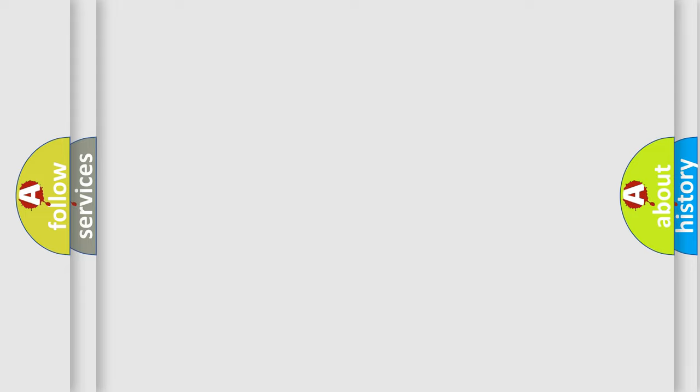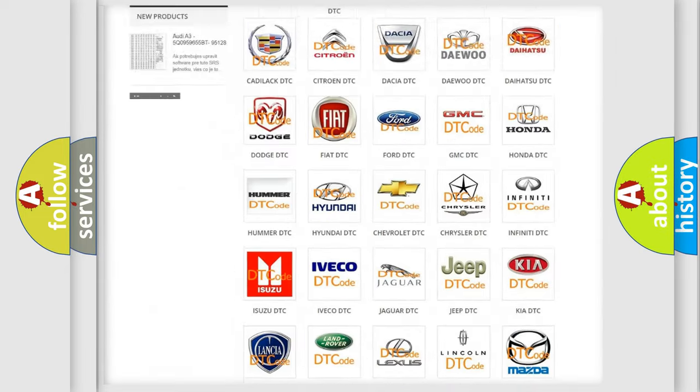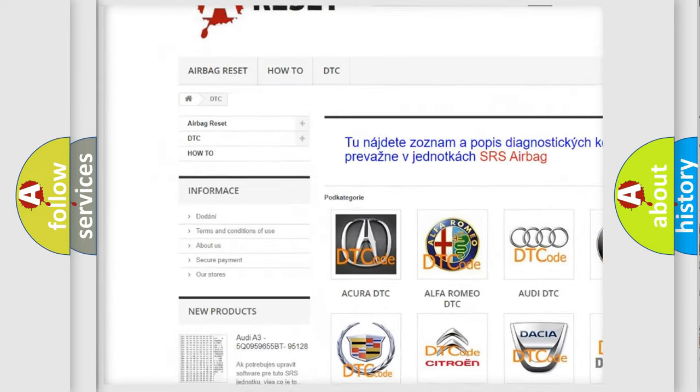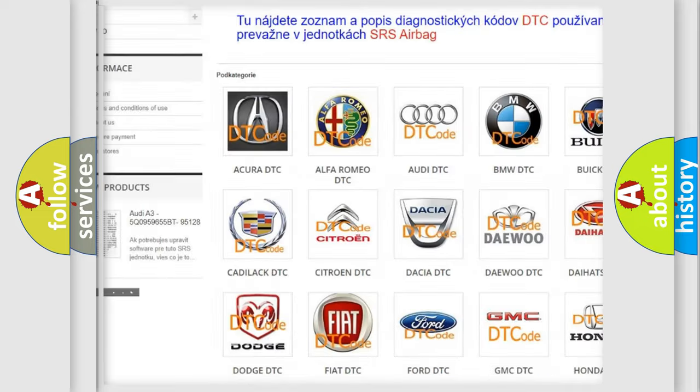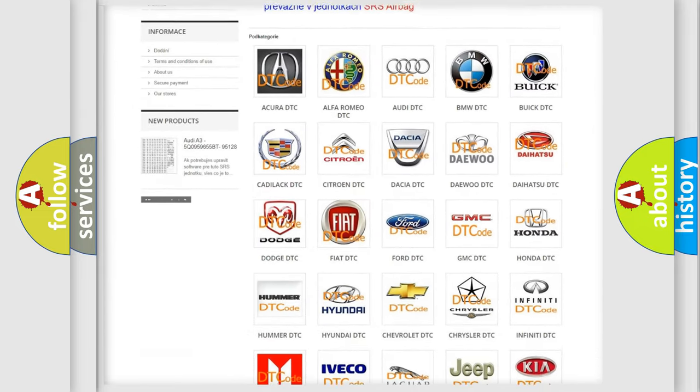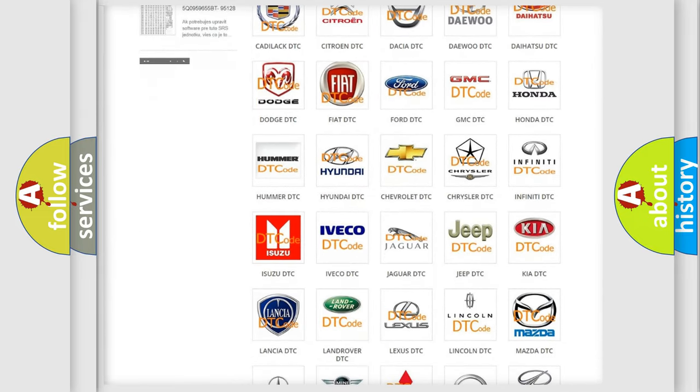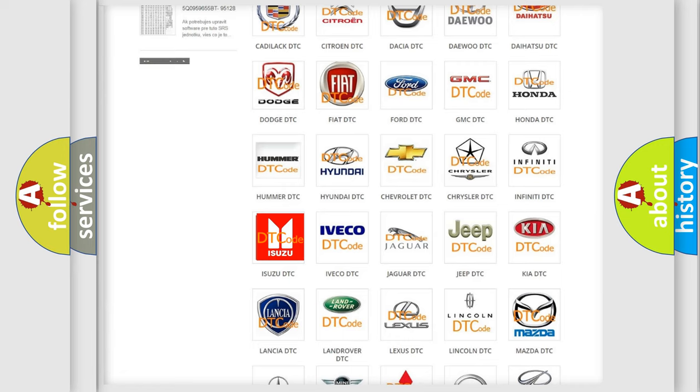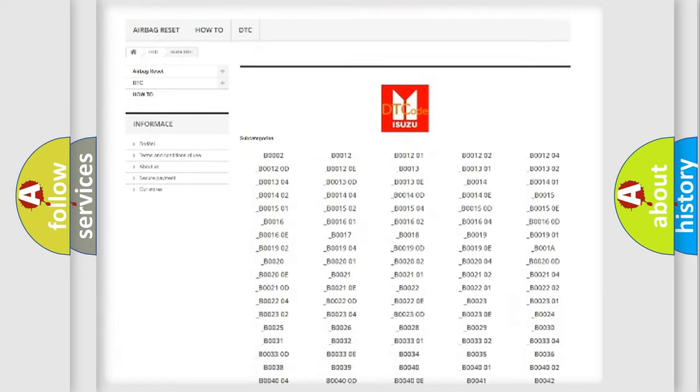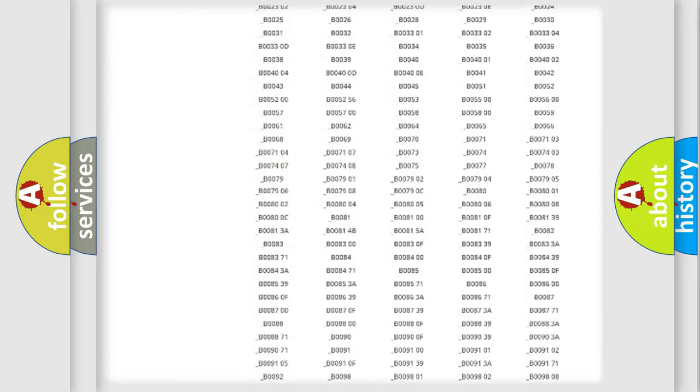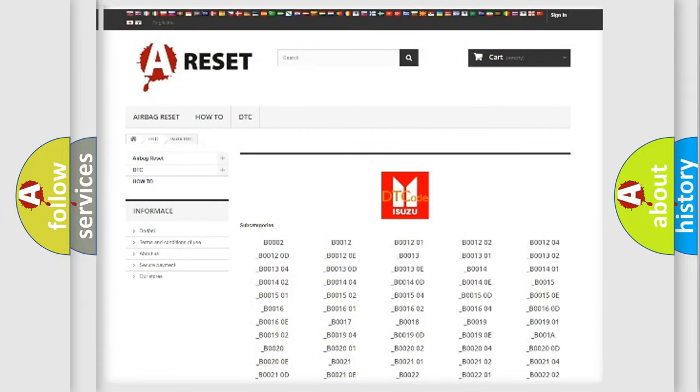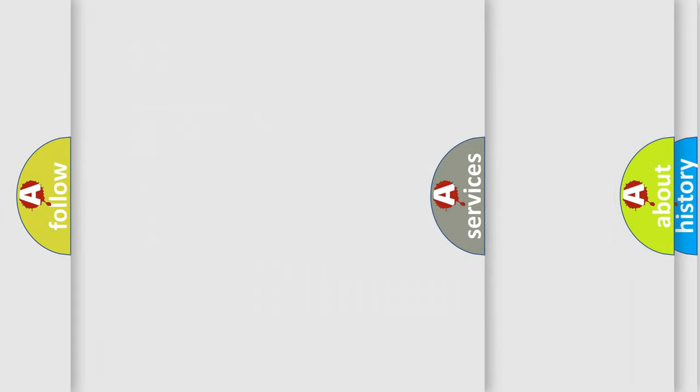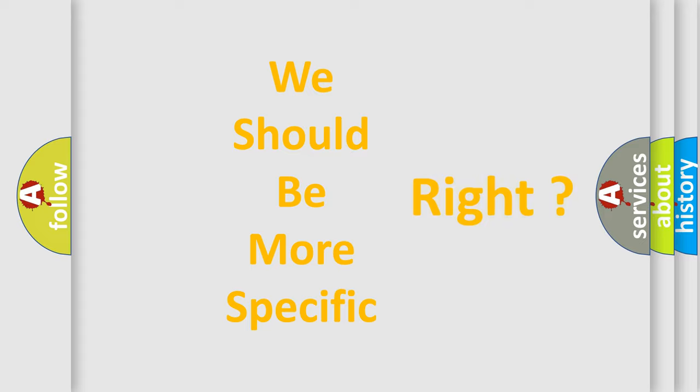Our website airbagreset.sk produces useful videos for you. You do not have to go through the OBD2 protocol anymore to know how to troubleshoot any car breakdown. You will find all the diagnostic codes that can be diagnosed in Isuzu vehicles, and many other useful things. The following demonstration will help you look into the world of software for car control units.